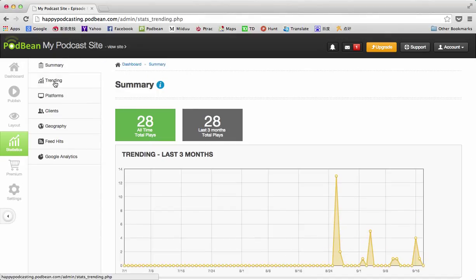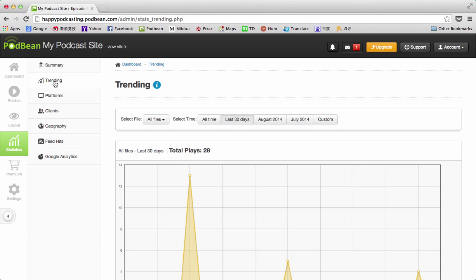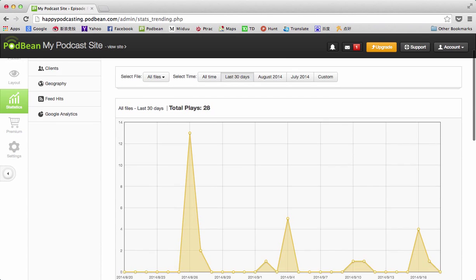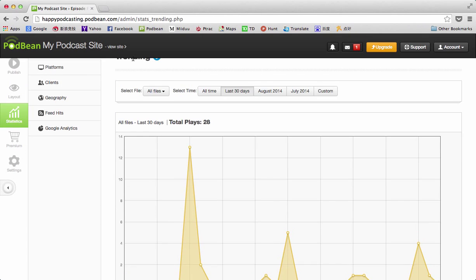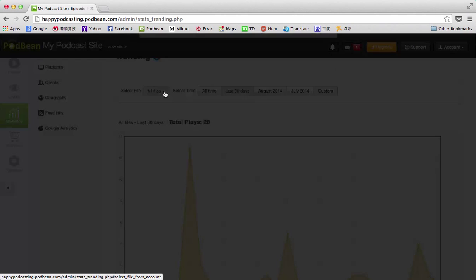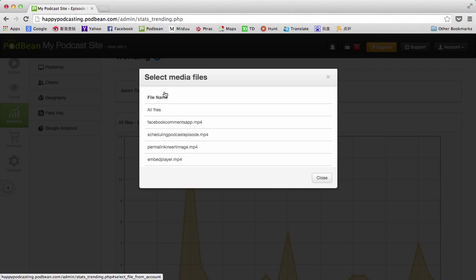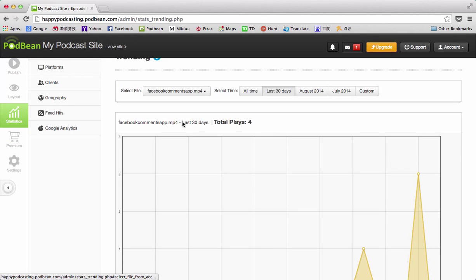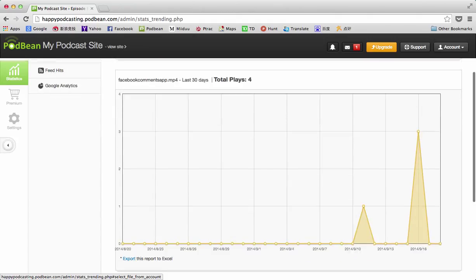The first tab is the trending tab, and this is going to show the graph of the trends in more detail. What this allows us to do is make a choice. Say we want to look just at the trend for a particular file that we have. So we have this particular episode, and we can see, you know, maybe when it first came out it had a lot of plays.